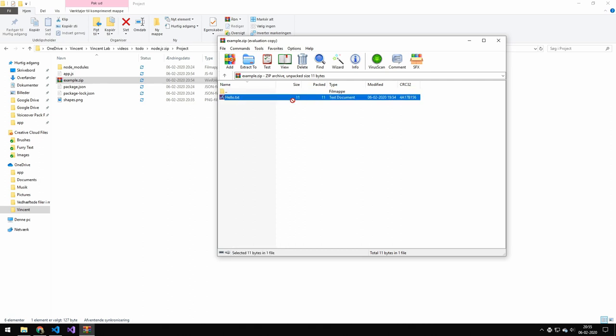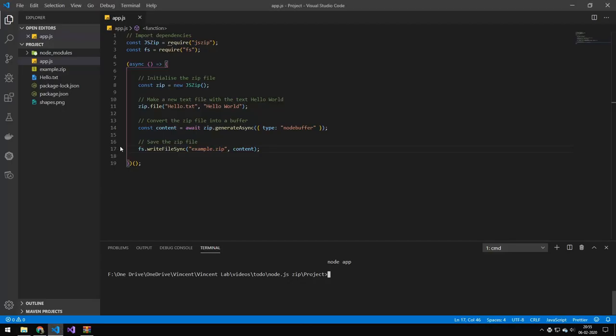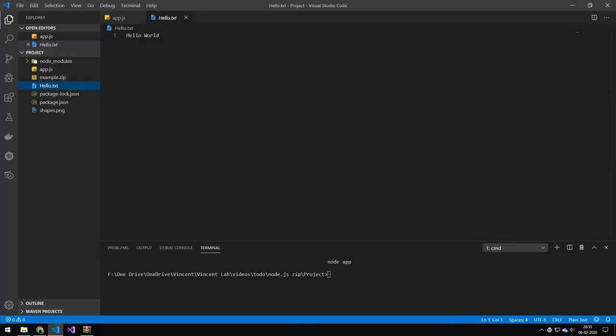And if we open this file here by dragging it in here and opening it, you can see that it says hello world.